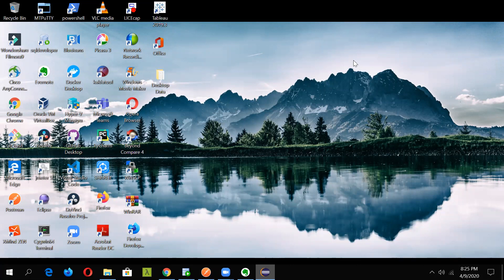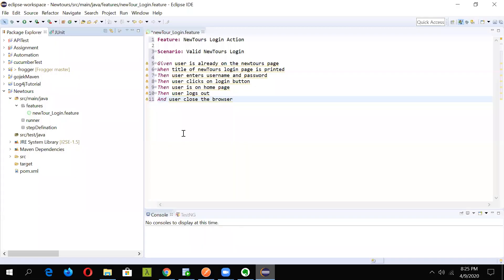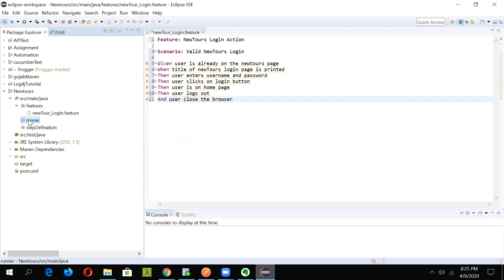In our last session, we saw how to create a feature file. Now we are going to see how to create the step definition file and the test runner file. Before creating the step definition file, let us see how to create a test runner file and I will tell you why we are defining the test runner file before the step definition file. In this lecture, let us concentrate on how to create a test runner file.